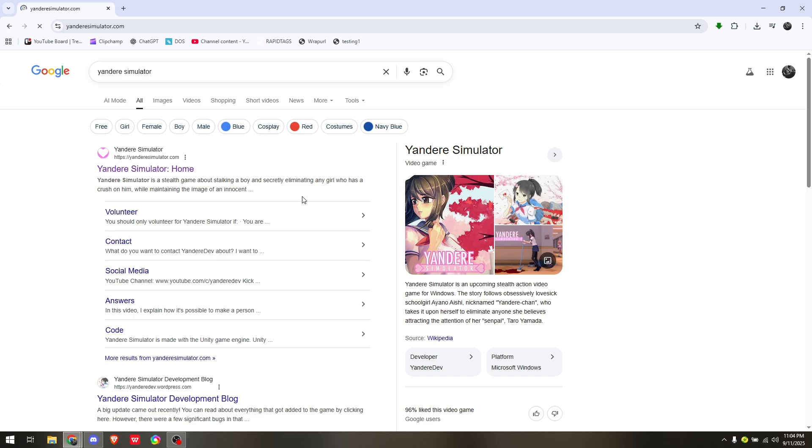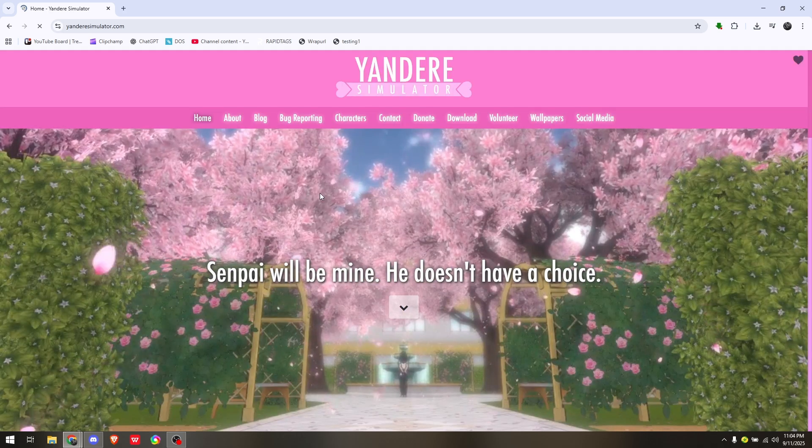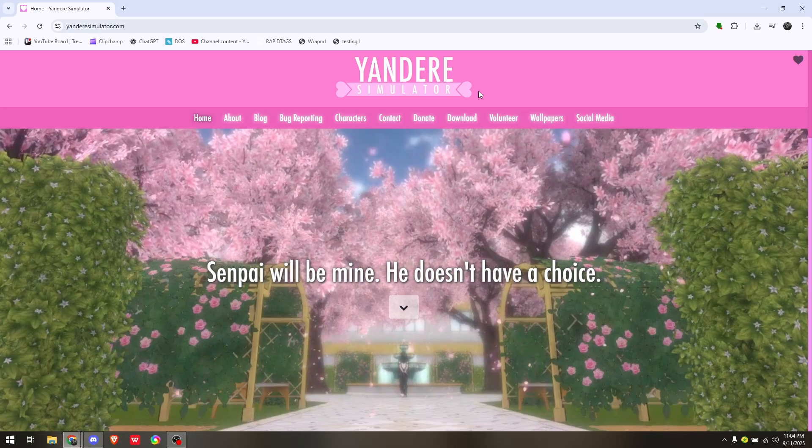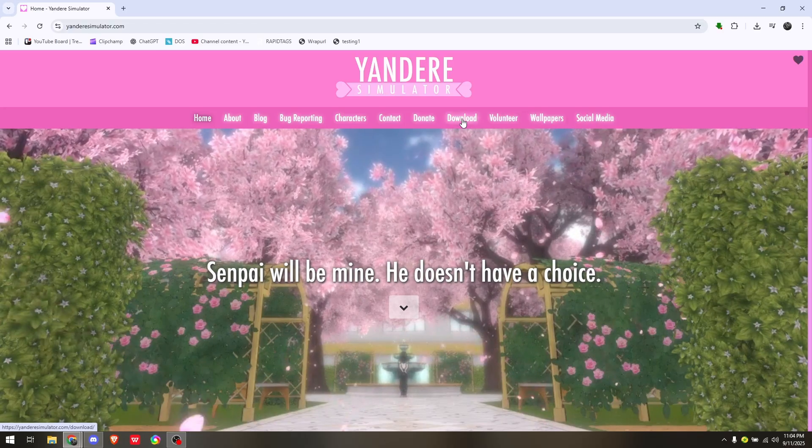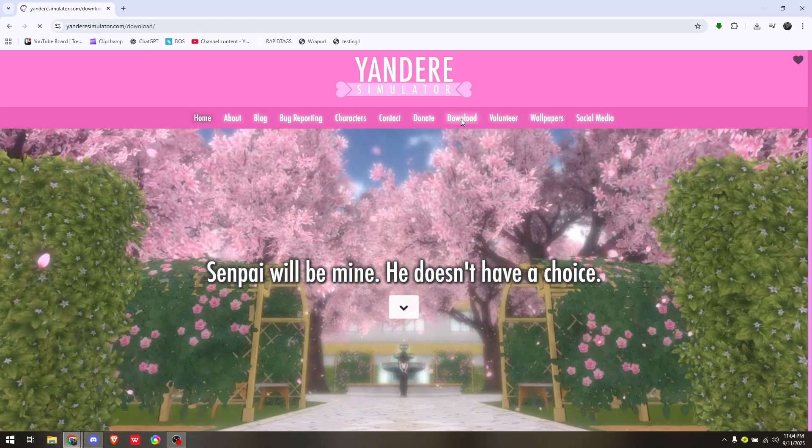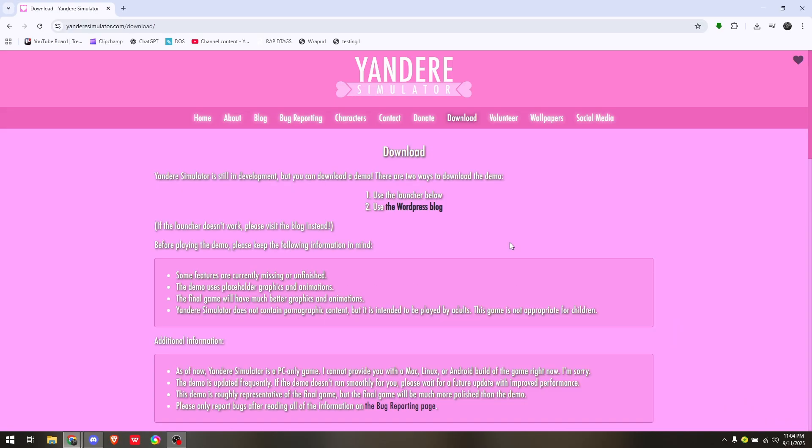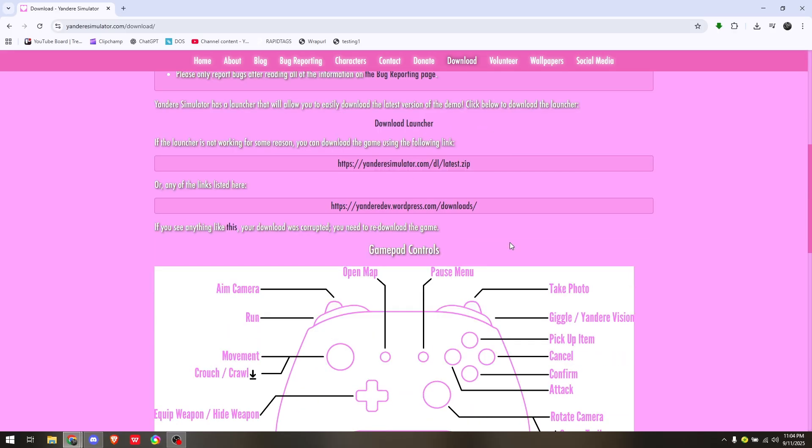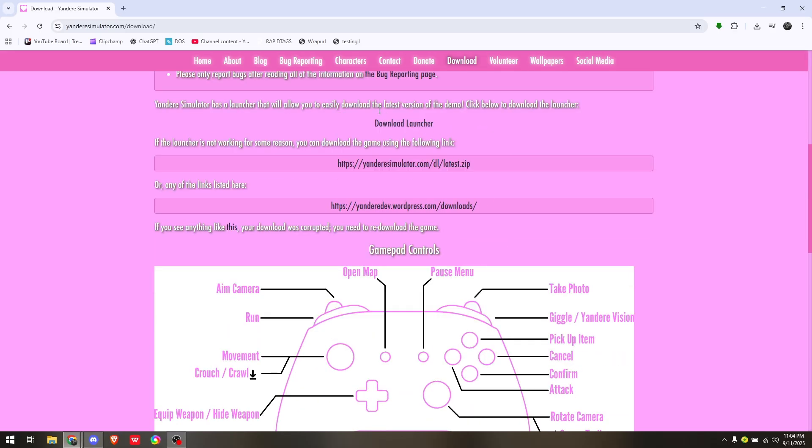Once you're here, just head over directly into the download tab. What you want to do from here is simply scroll down a bit and then just hit on this option right here that says download launcher.